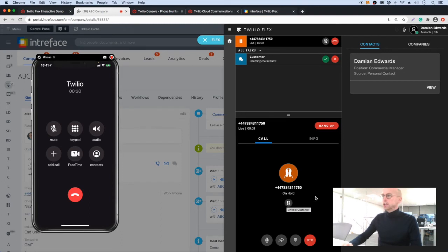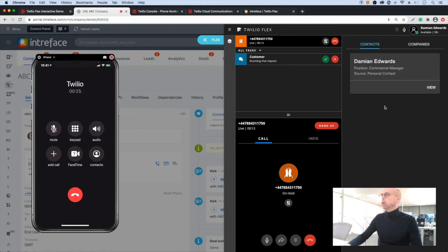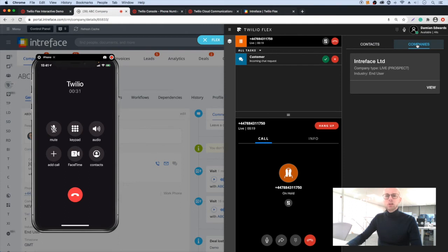And when we pick the call up, let me just mute it. When we pick up, we see some information on the right hand side related to the caller. So I can see the person's name and we can see any associated records like companies or quotes or deals as well.